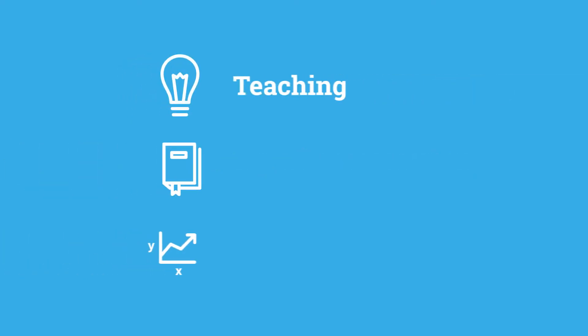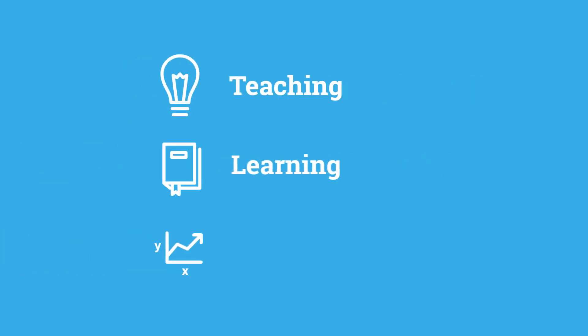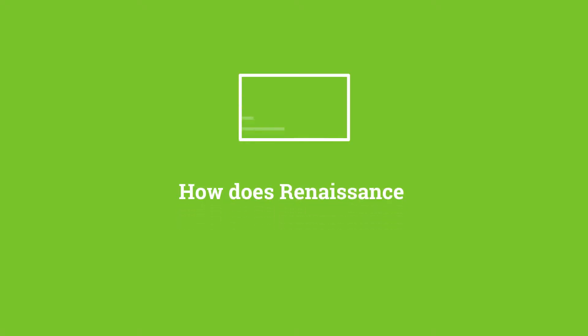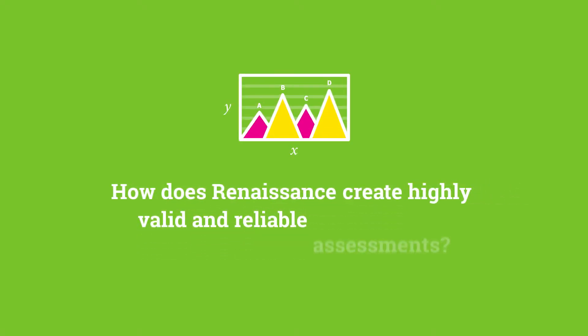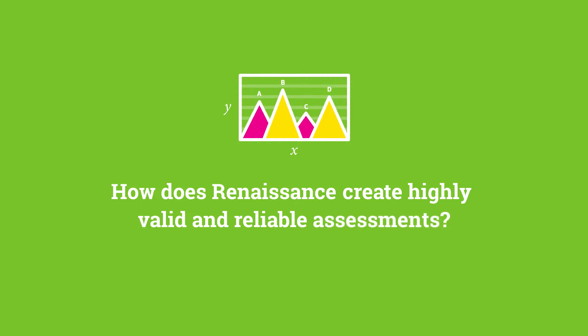All providing immediate insight into teaching, learning, and student growth. How does Renaissance Learning use this mountain of data to create highly valid and reliable assessments that support both high-stakes decisions and daily teaching?